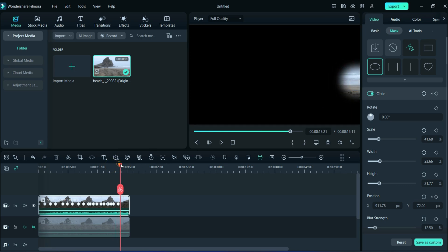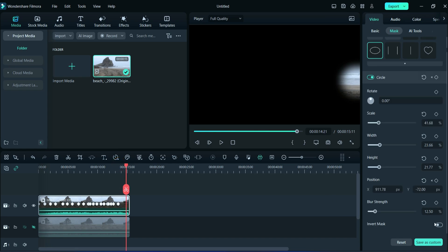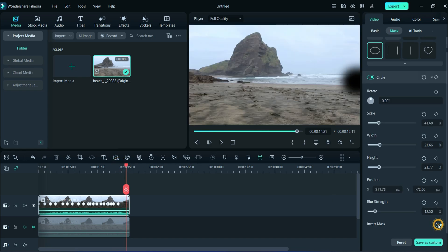Here, position keyframing is completed. So now, click on invert mask.